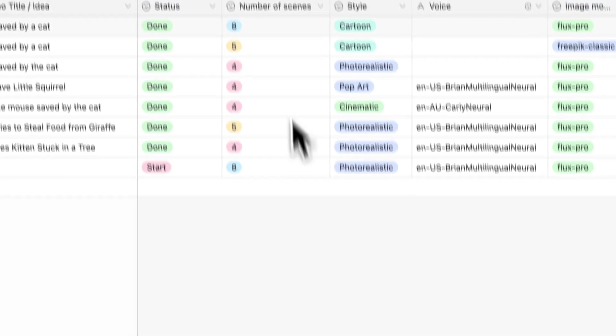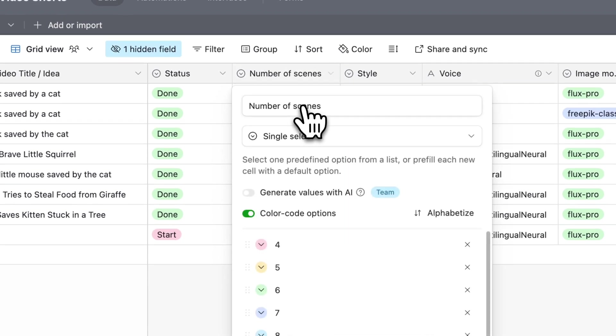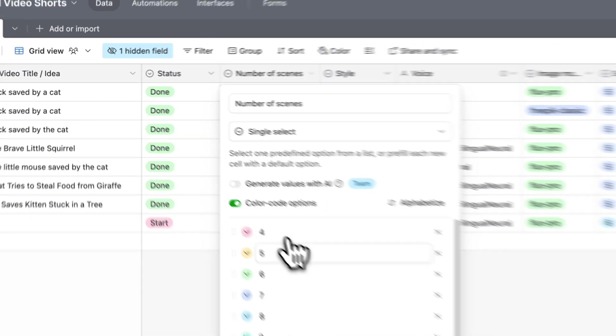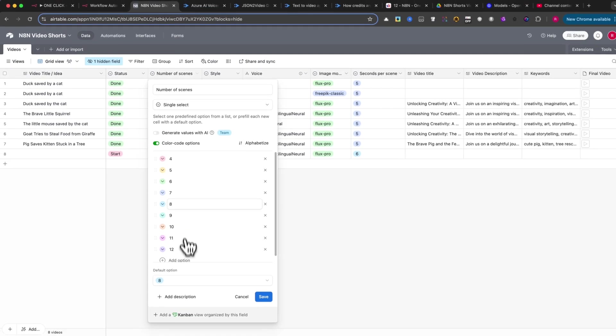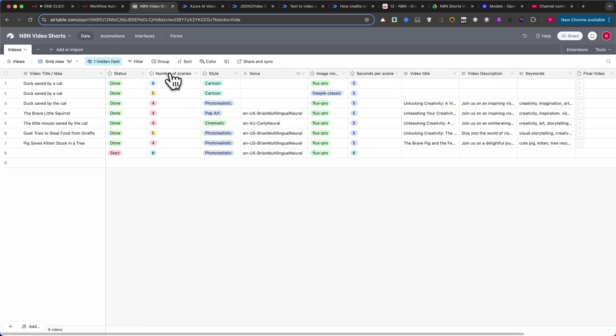Next, create a Number of Scenes column. Again, use Single Select. I've set it with values from 4 to 12, but you can adjust these as needed.